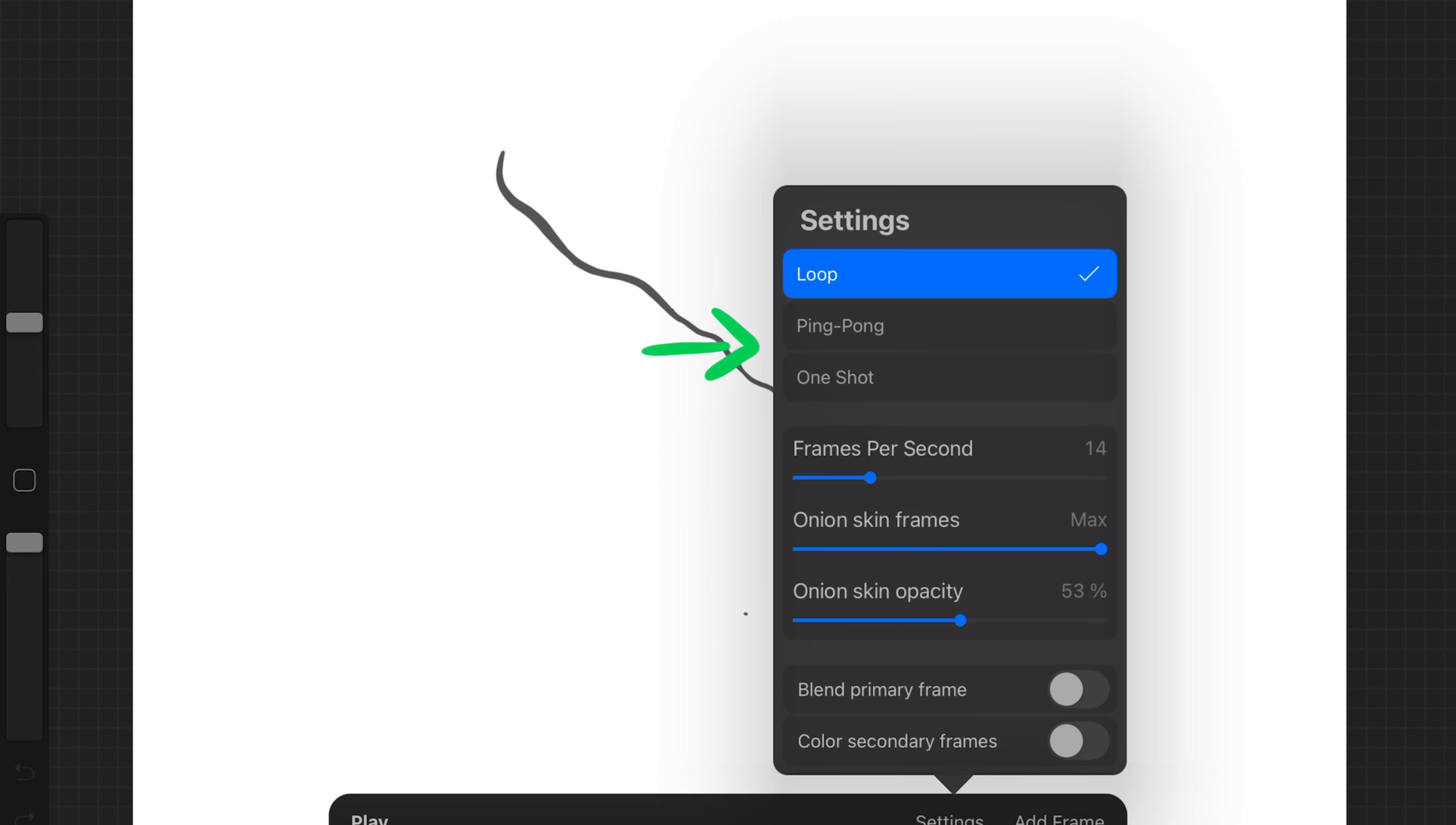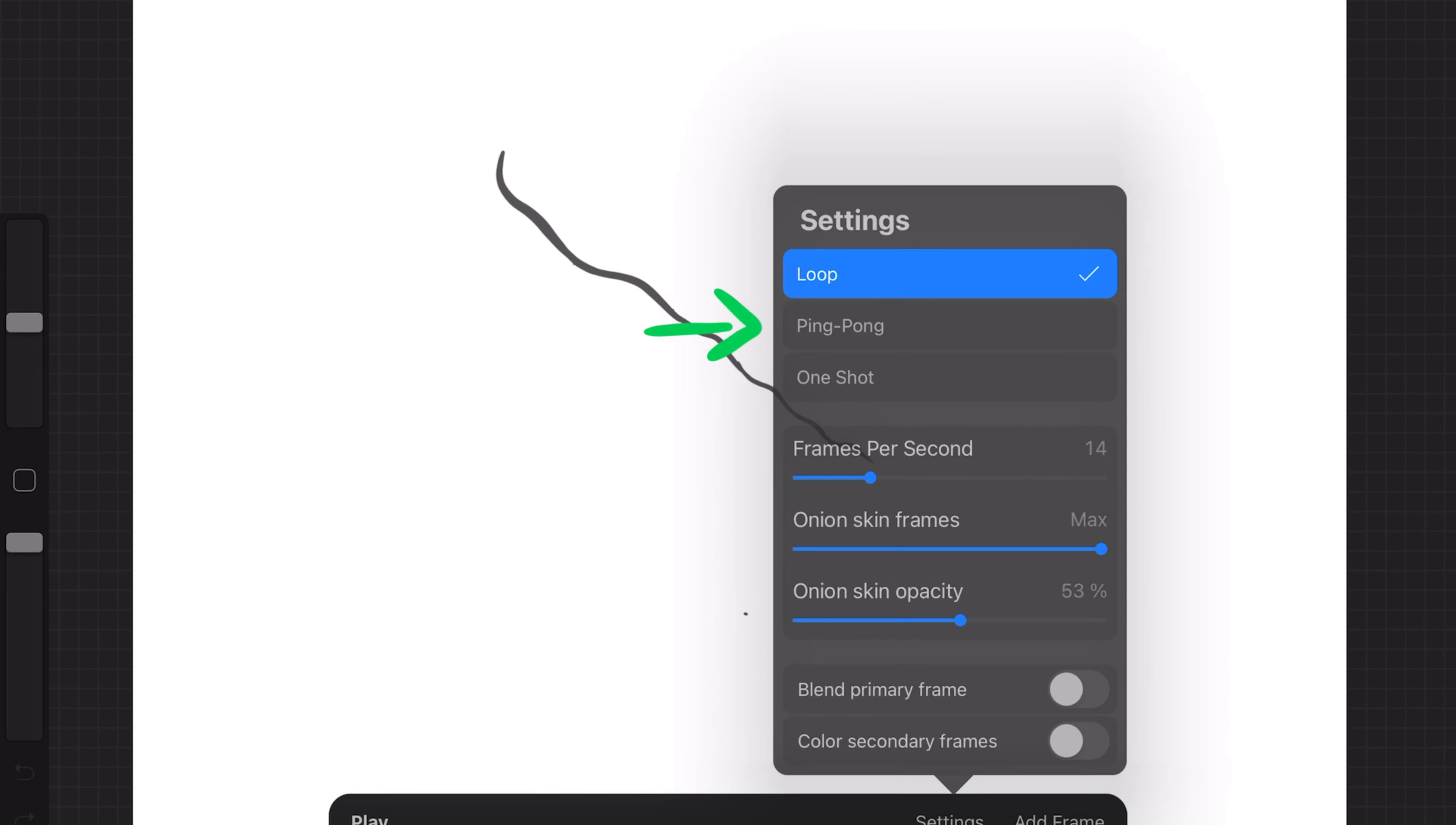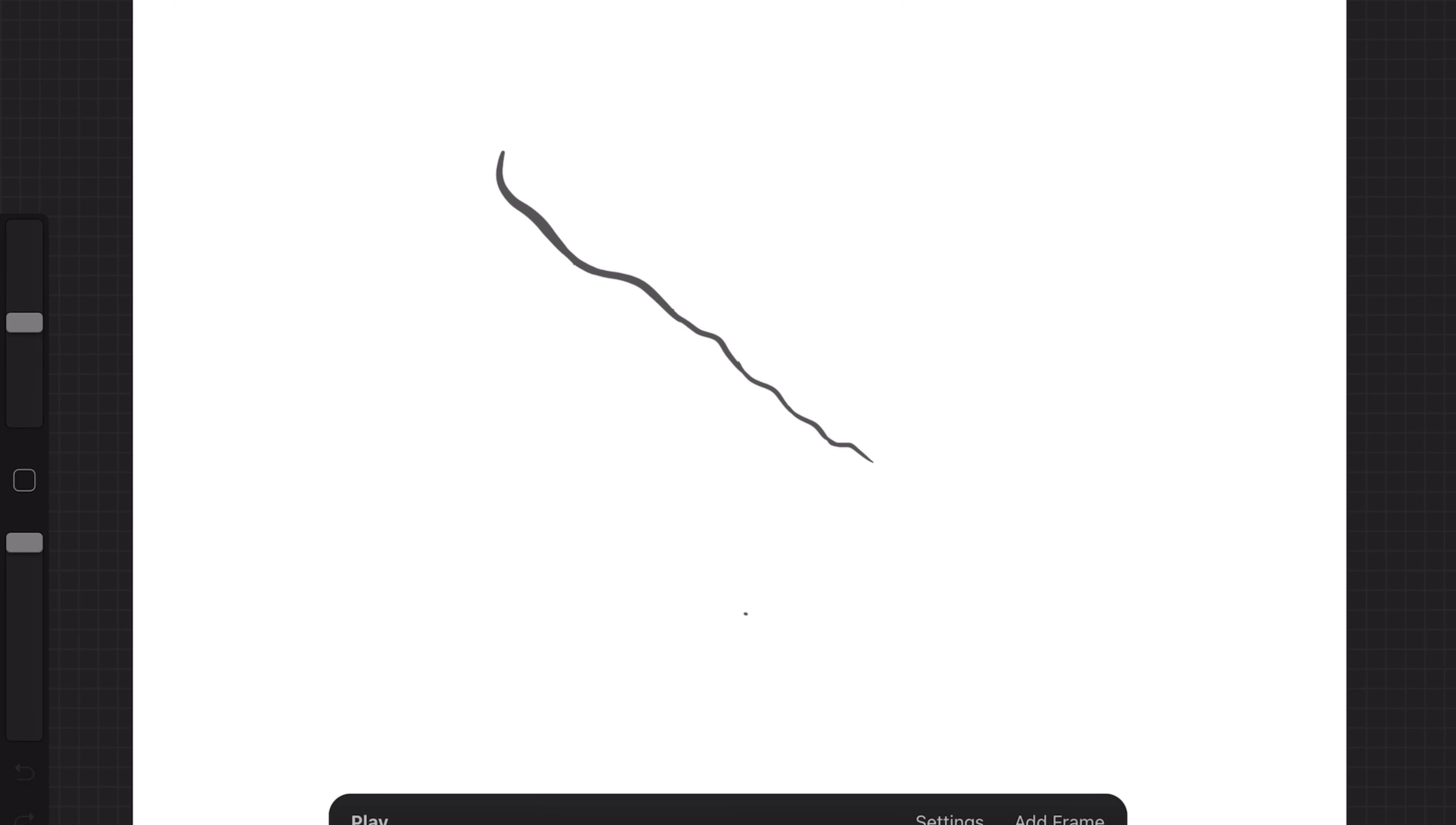You can also switch it from a loop to a ping-pong to a one-shot, which are just different types. The loop loops it, the ping-pong goes back and forth, and then the one-shot just goes through it.